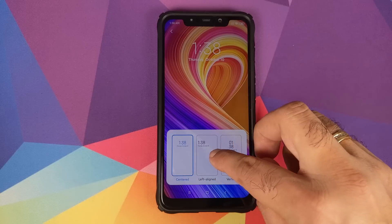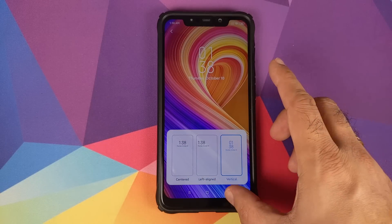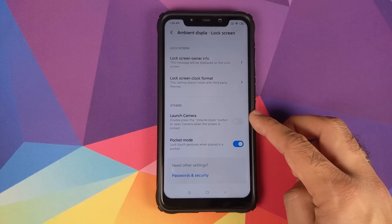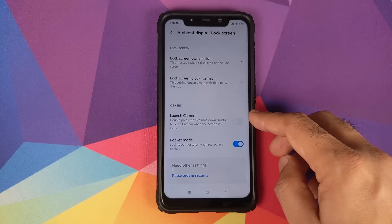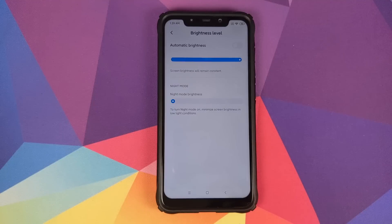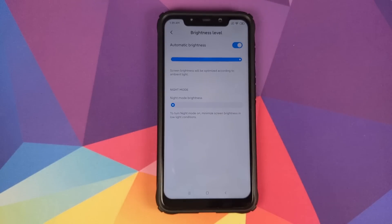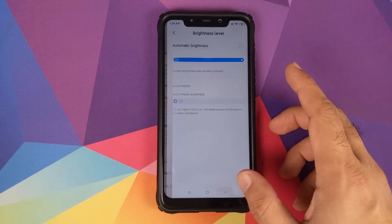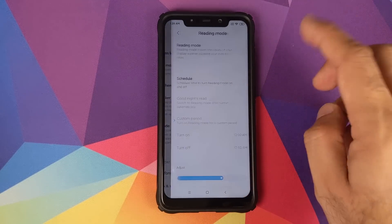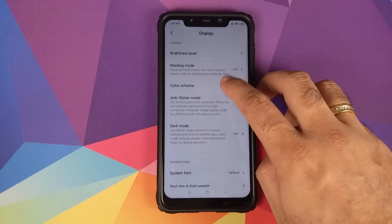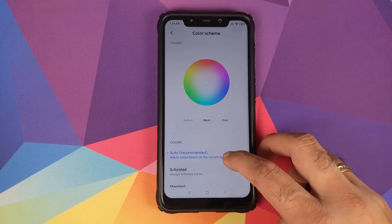You can enable double press power button to launch the camera, and Pocket Mode. In Display, automatic brightness is working fine. Reading Mode can be enabled and a schedule can be set for it. Under Color Scheme you can choose between three options: Auto, Saturated, and Standard — all working fine.